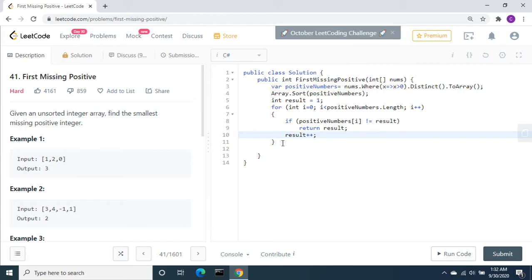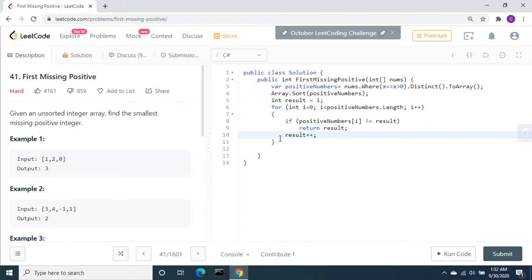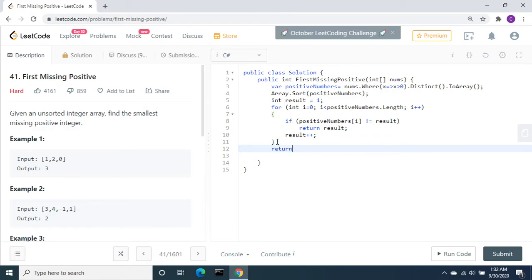Finally, if all the numbers are matching, the next number out of the array is not available, then we need to return result outside the loop.